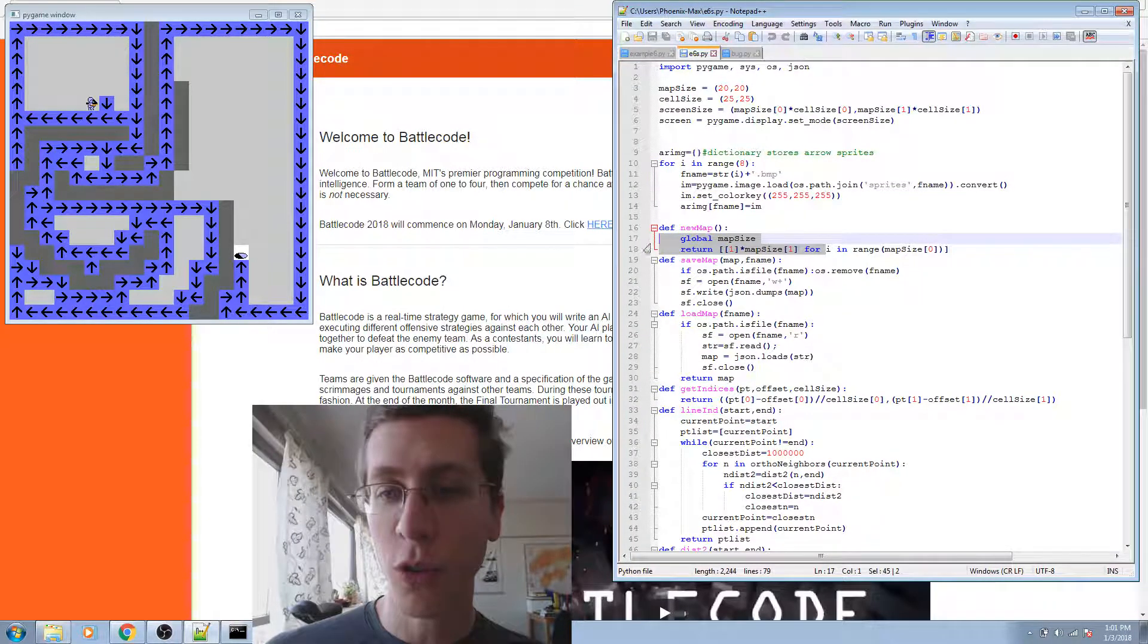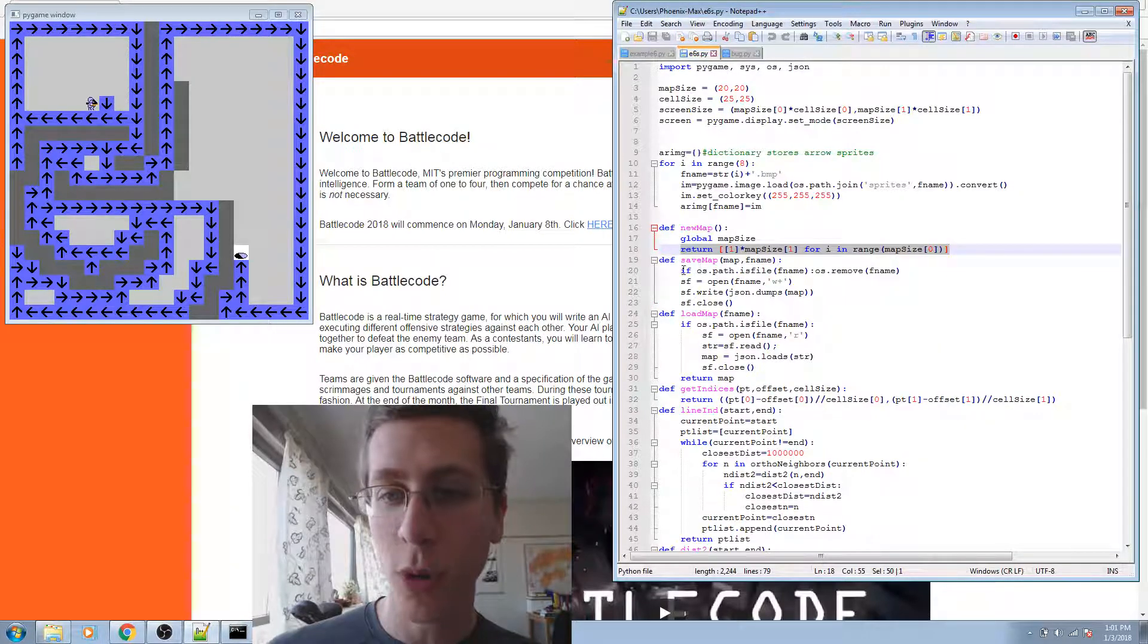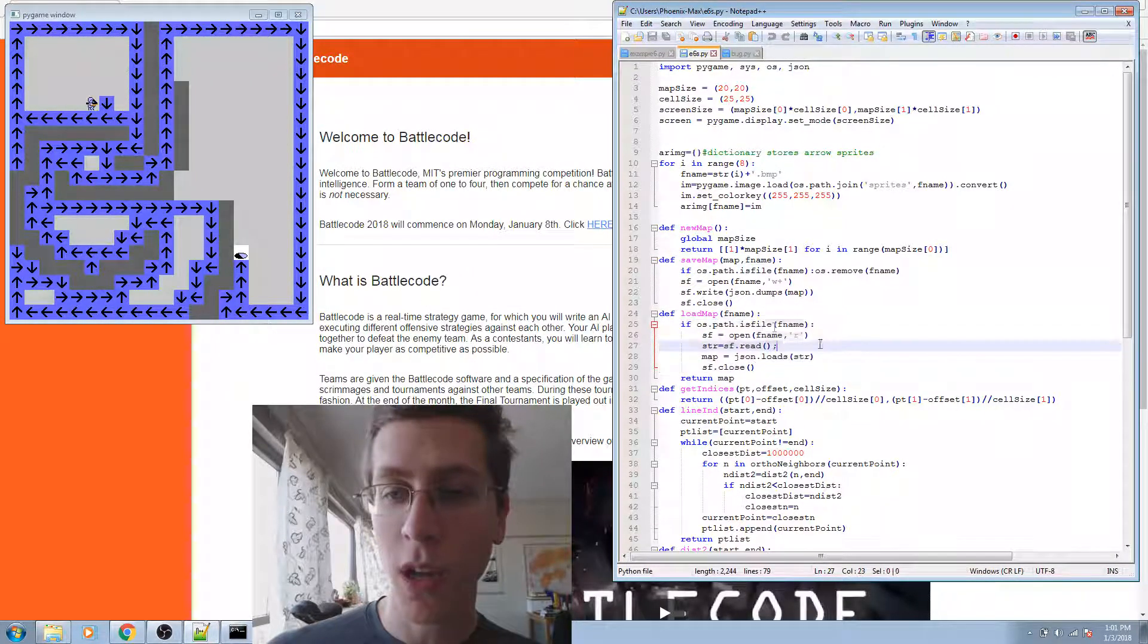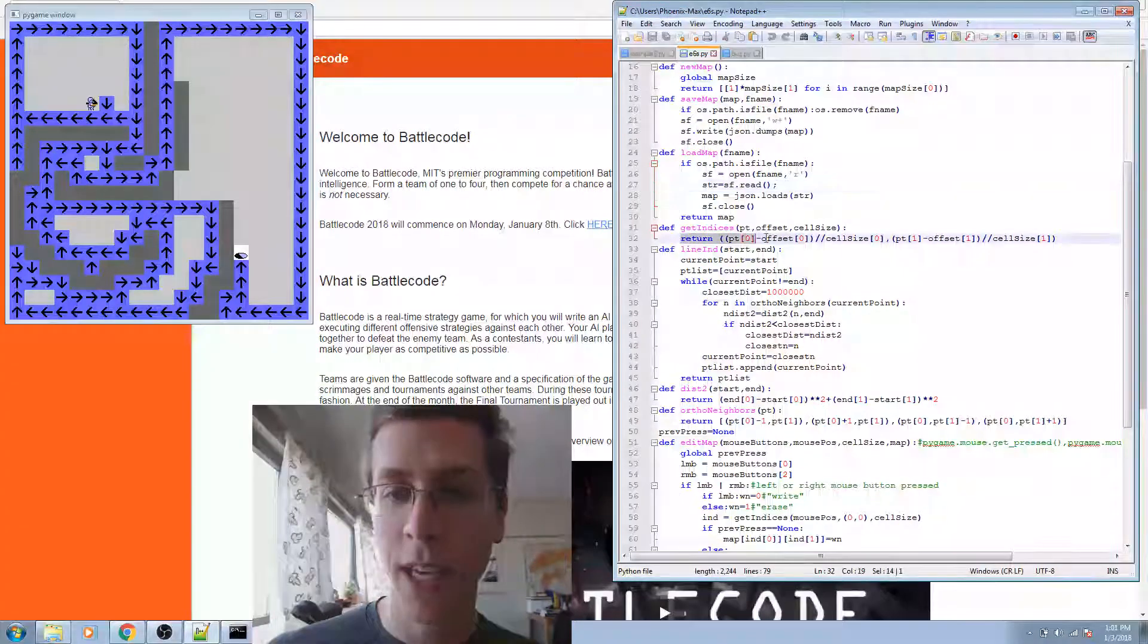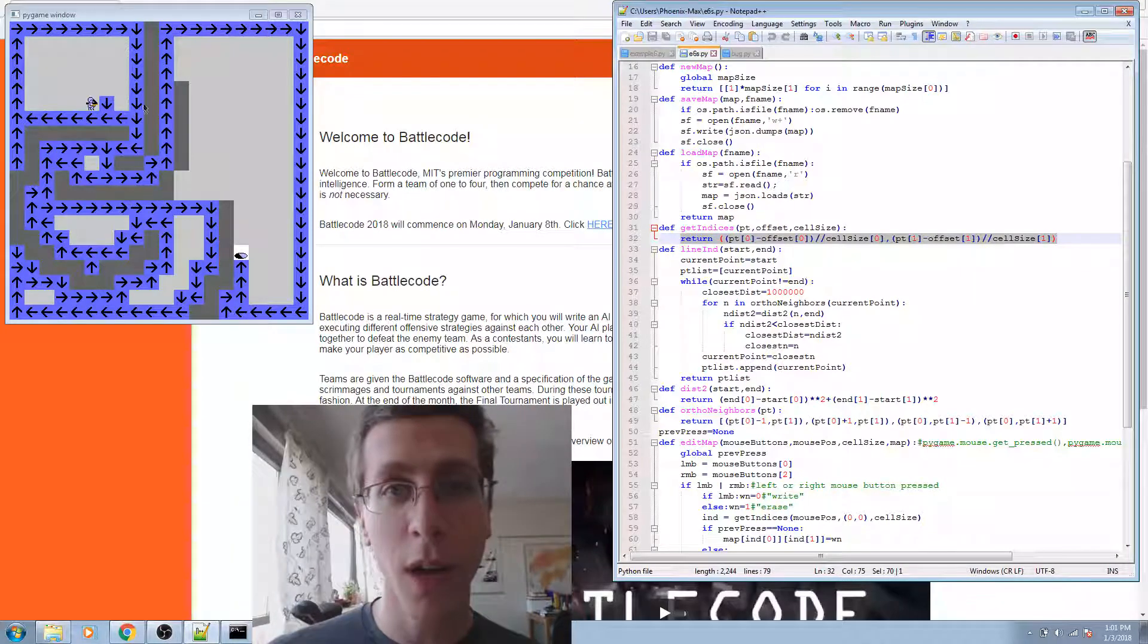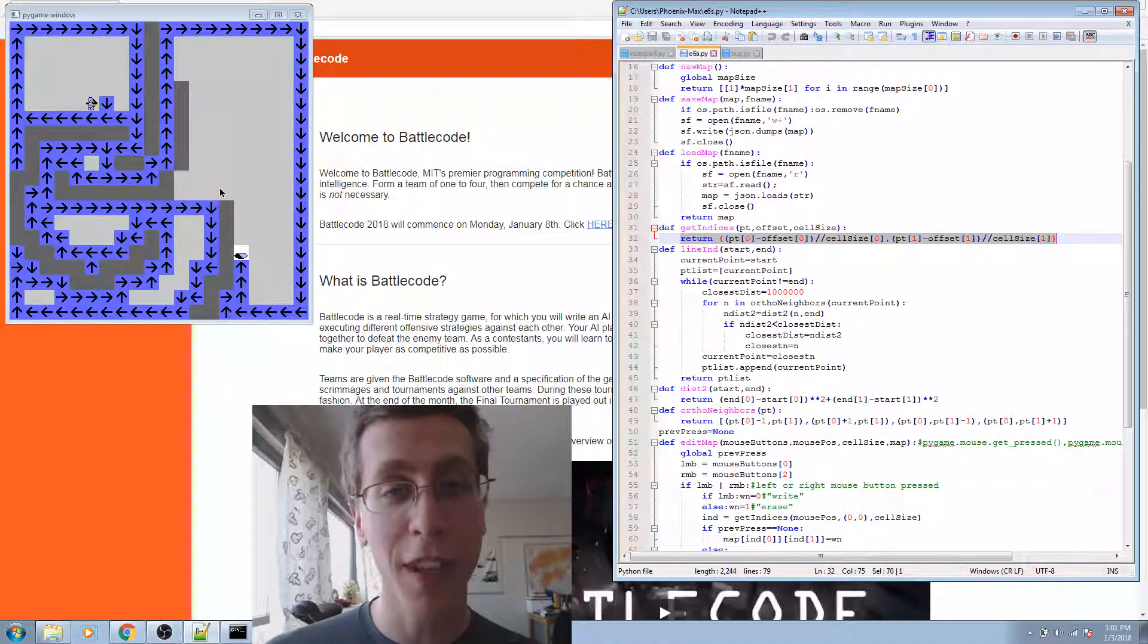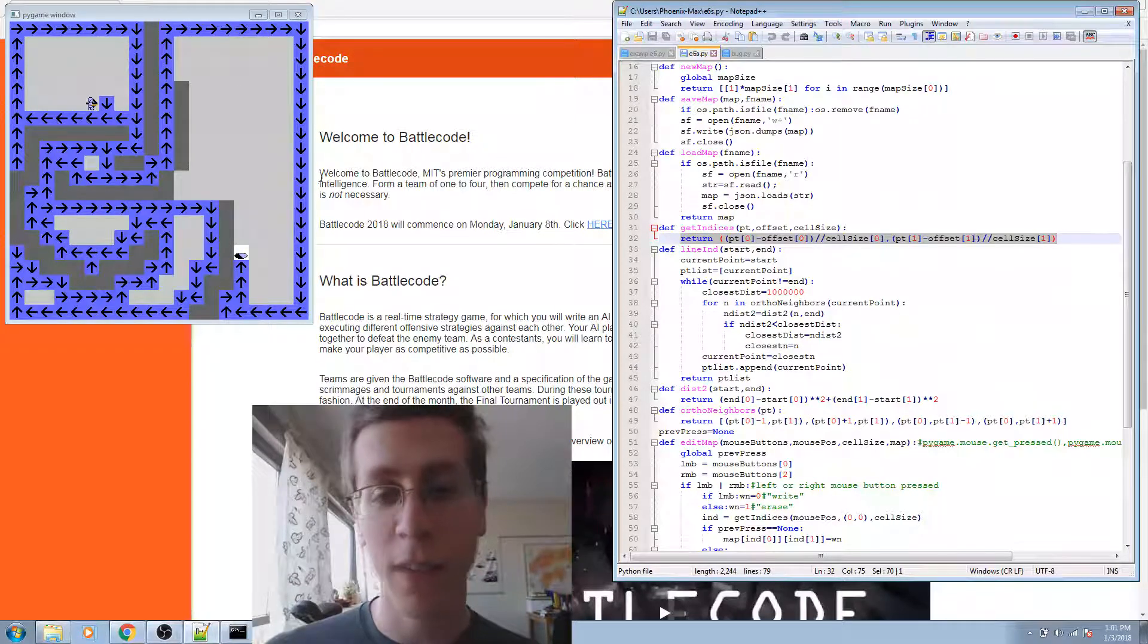Next, we define a new map. This is a list comprehension as before. We have save and load map using os and json methods. Get indices is the same as before for converting a point that you've clicked, which is going to be a pixel value, into an index on the array.